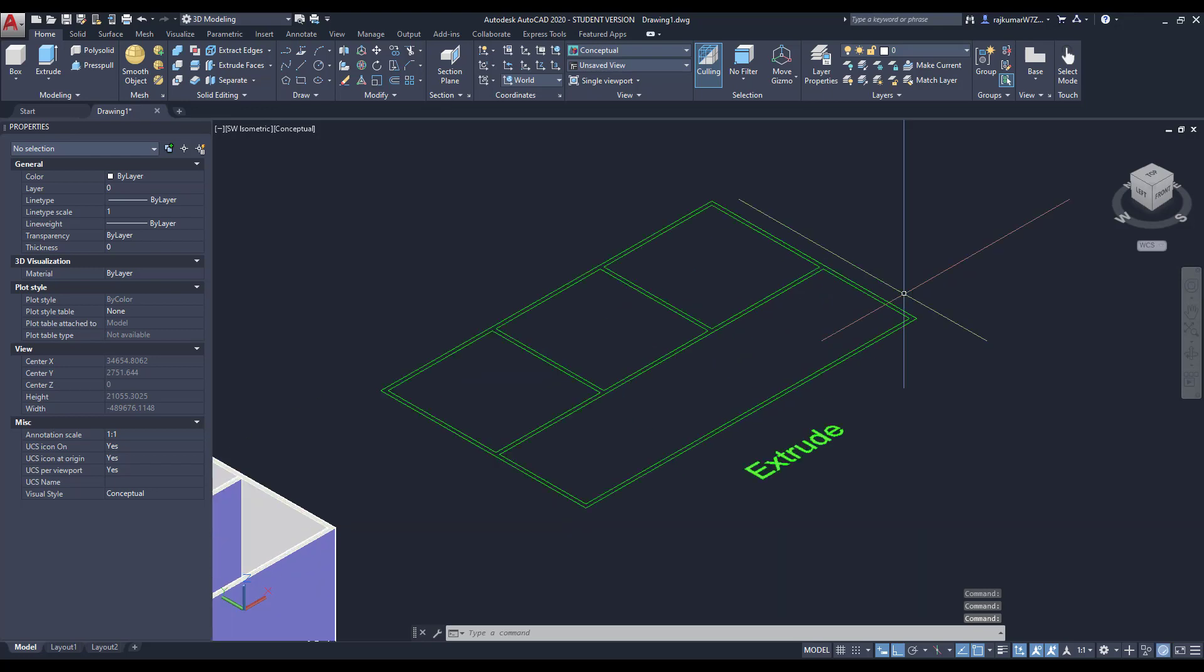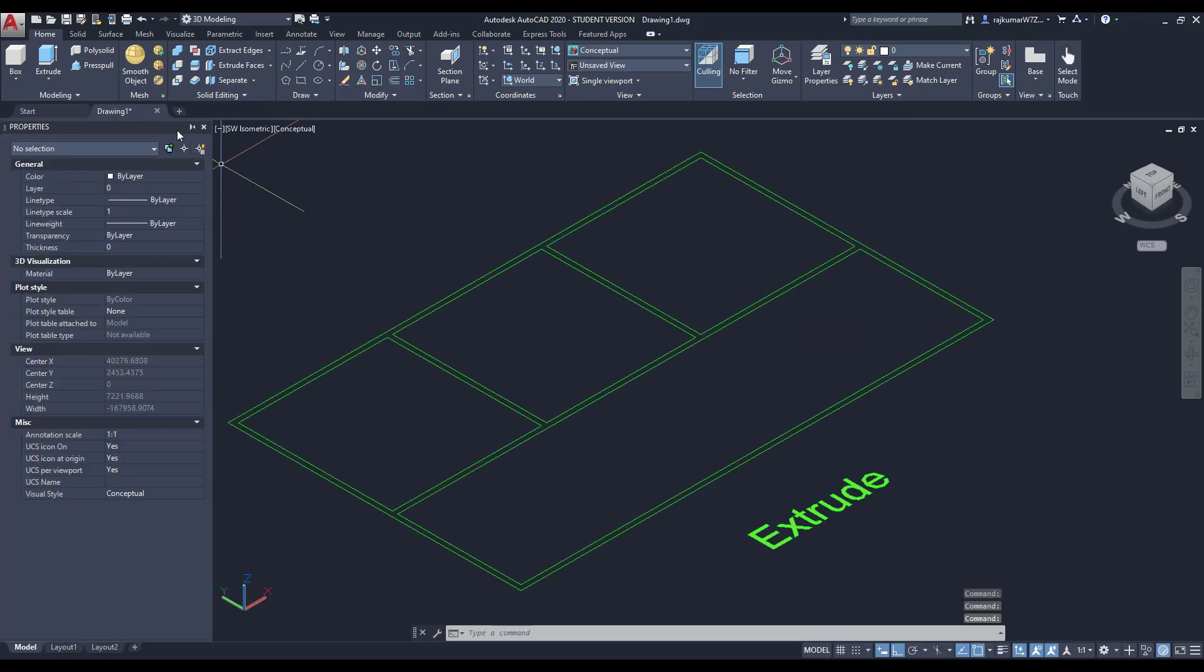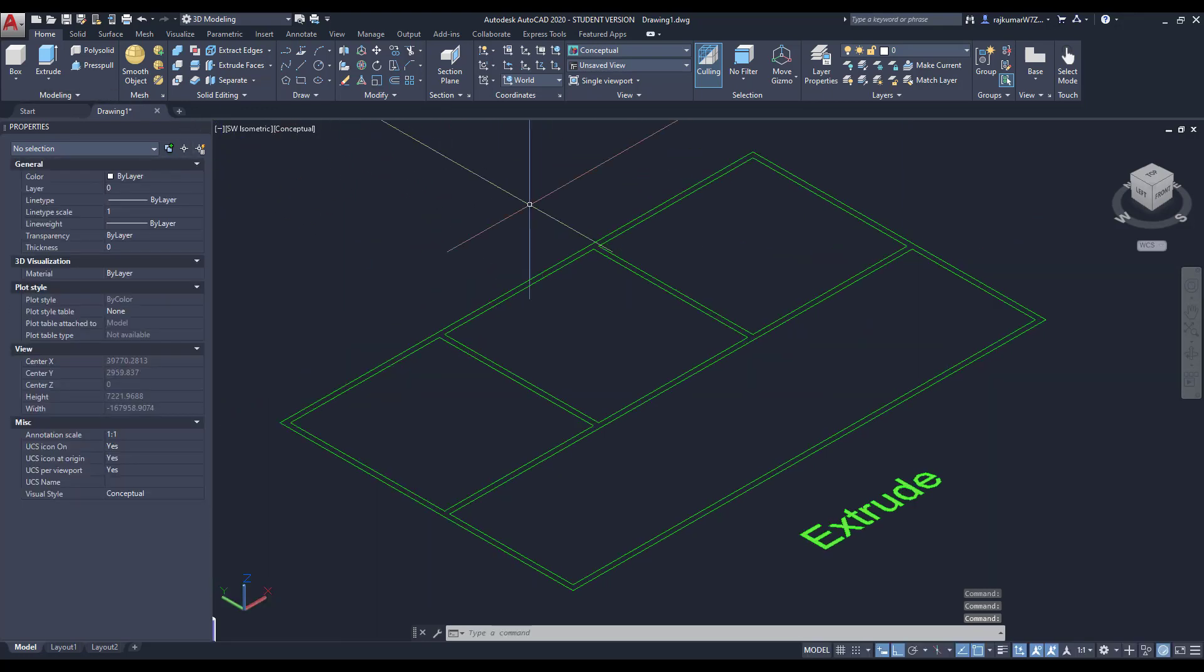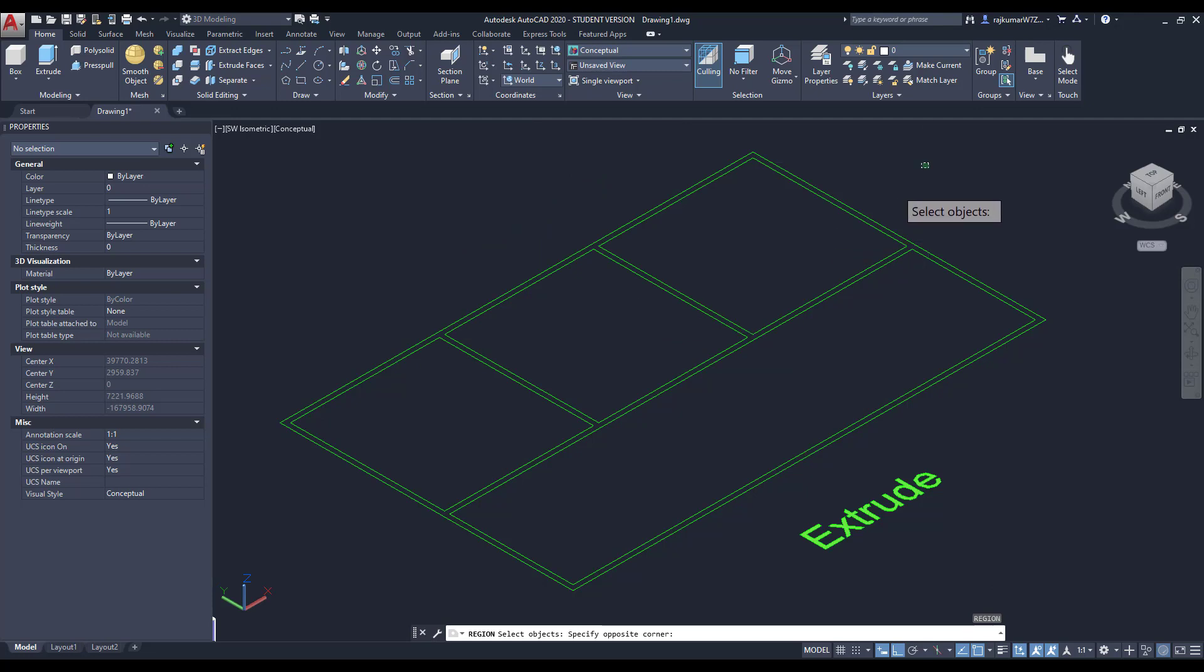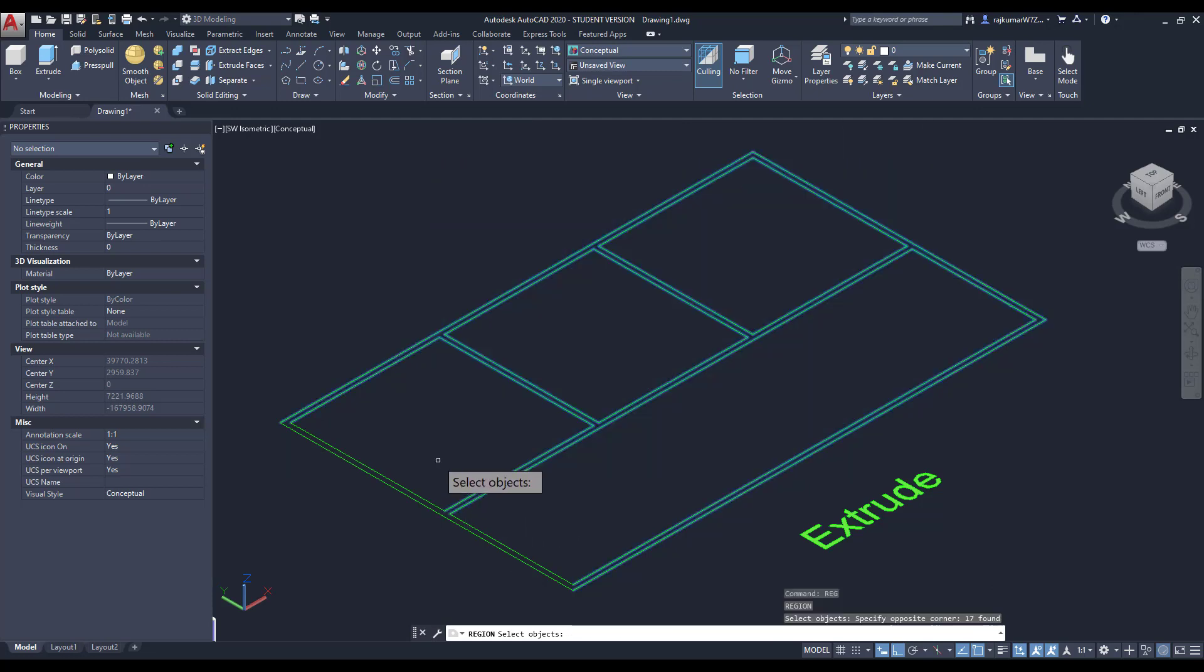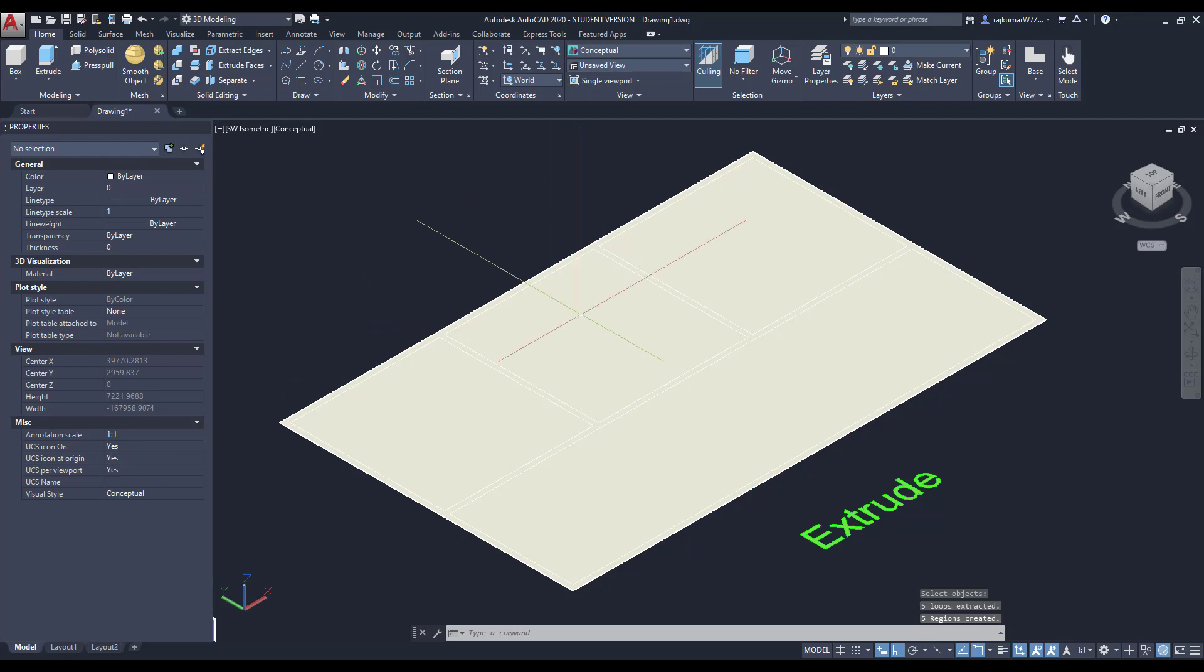Next, change the view as isometric. Then use the Extrude command. First we use the region command. So create a region. Click on region, then select those objects. So complete this selection, then enter. Here the regions are created.